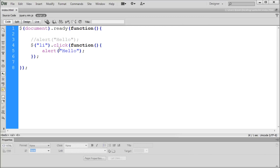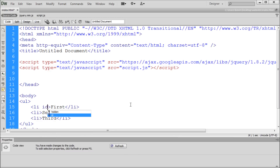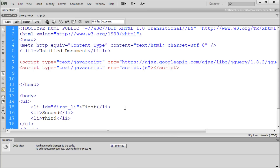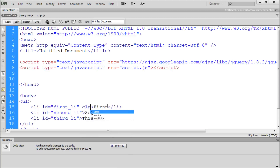Now to get even more specific so we can differentiate between those LIs, let's go back to our HTML and give our LI tags an ID and a class. I'll give them an ID starting with the first one — ID equals 'first_li'. Just something descriptive. Then I'll paste that into the other LI tags and change the names: 'second_li' and 'third_li'. Then we can also give each of these a class. I'll explain why we're giving them both a class and an ID in just a second.